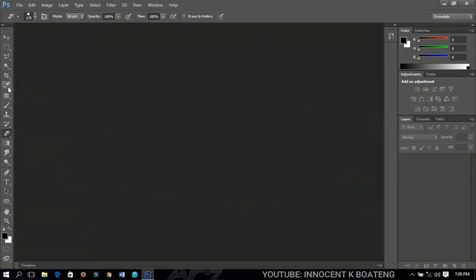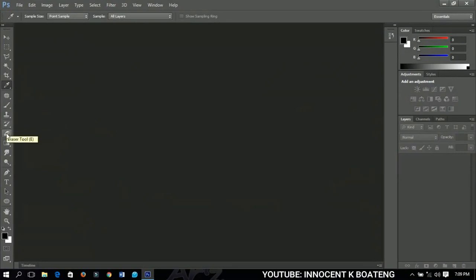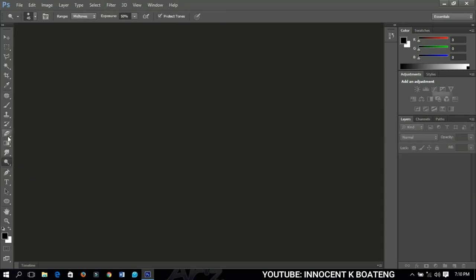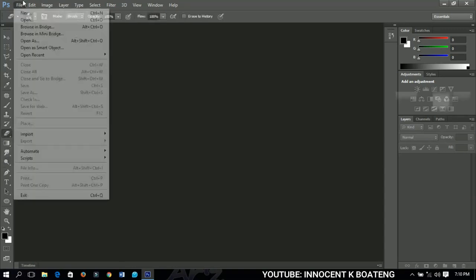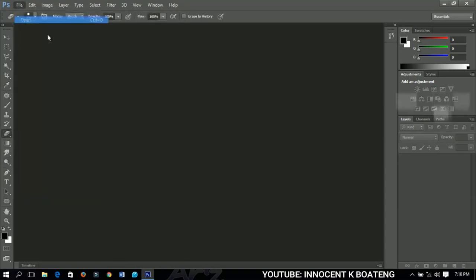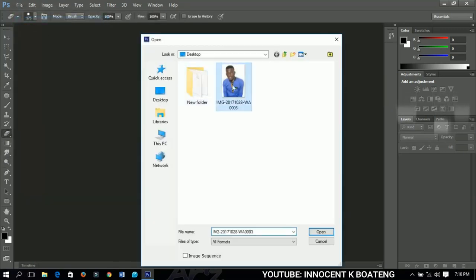We are still on the basic tools we use in Adobe Photoshop. Last time we talked about the eyedropper tool straight down to the history brush tool. Today we will continue from the eraser tool and talk through to the dodge tool.